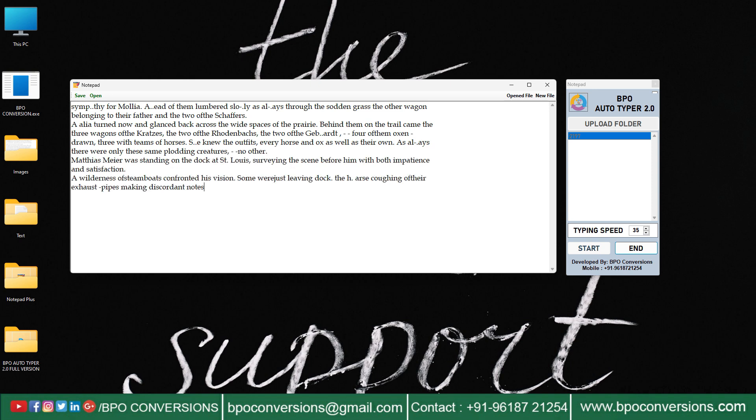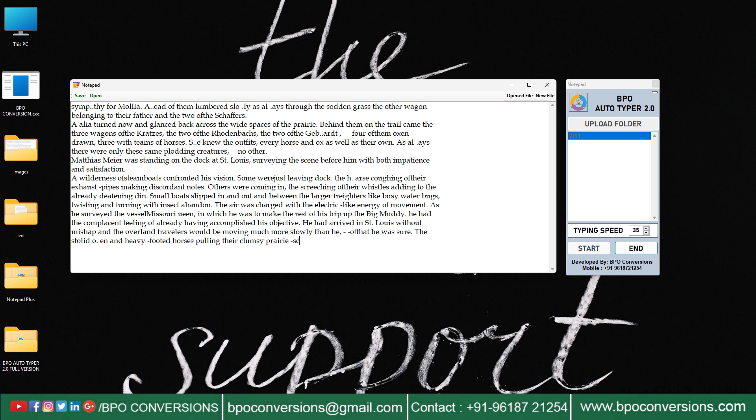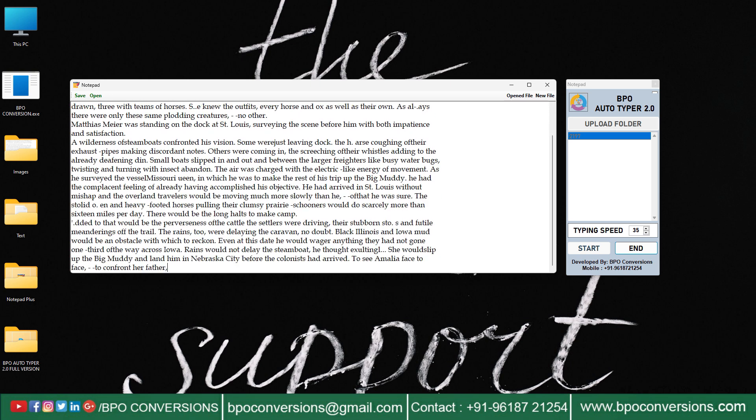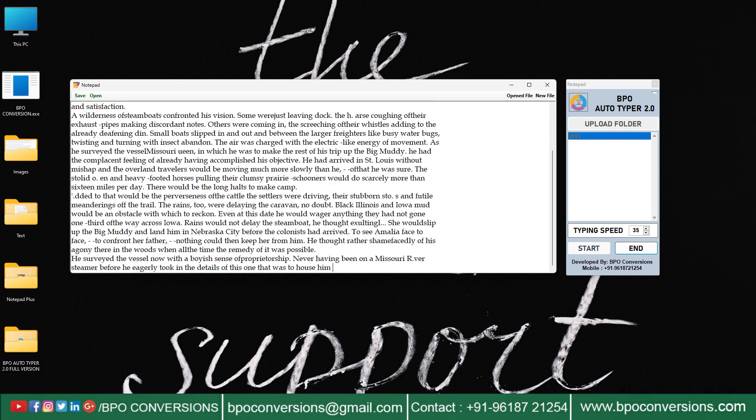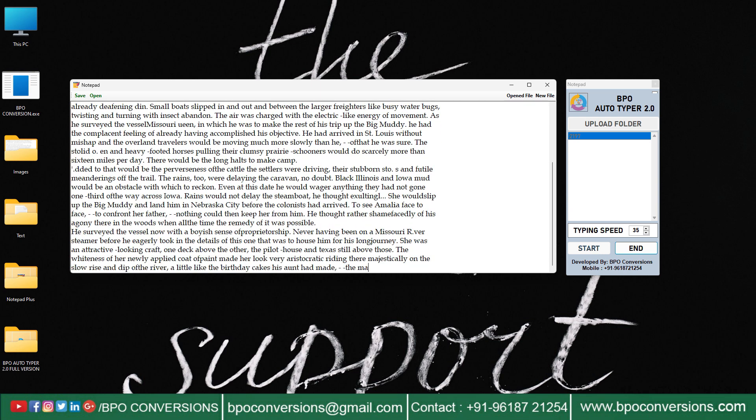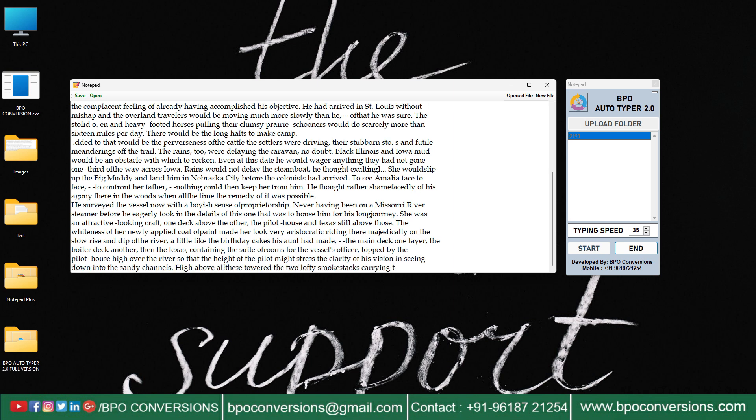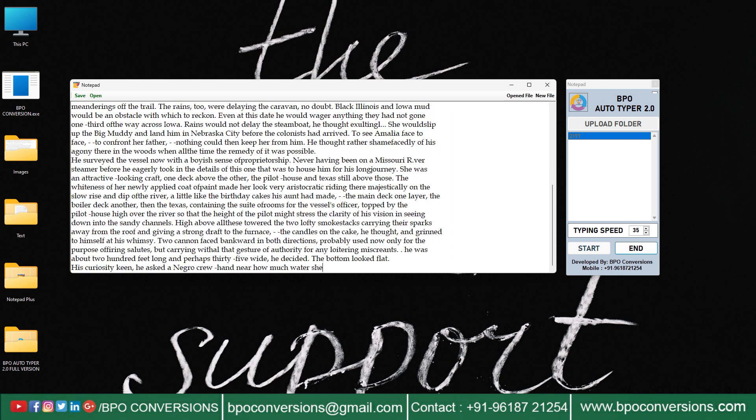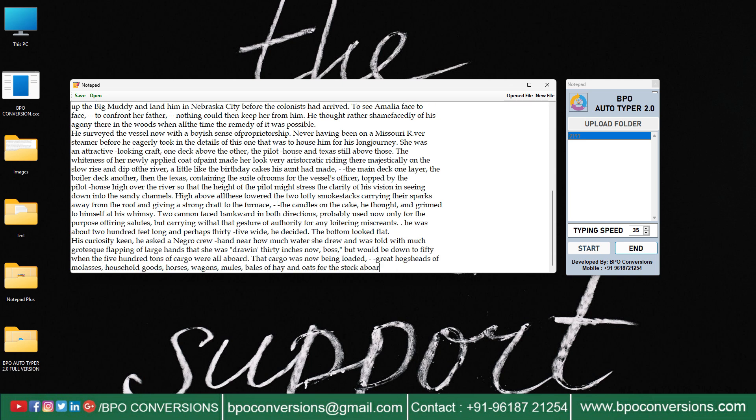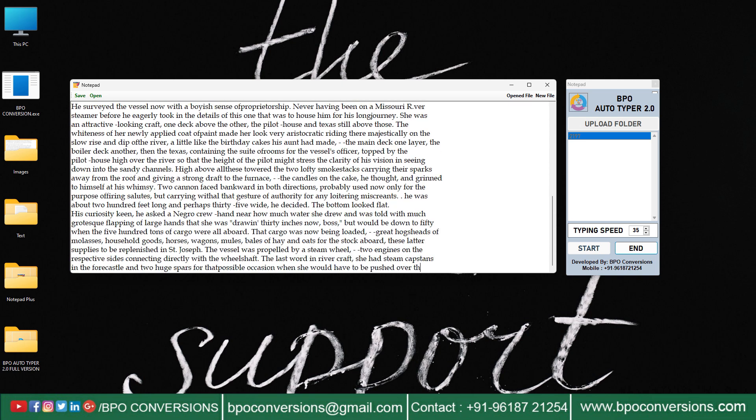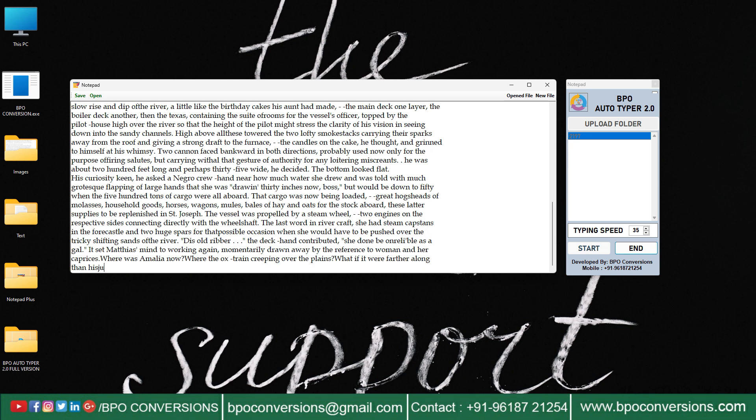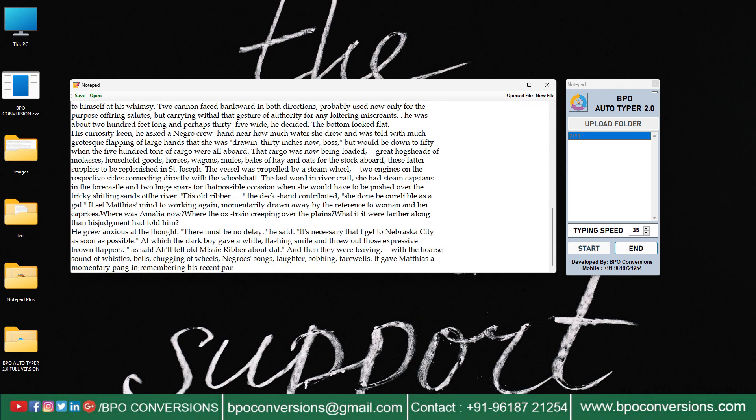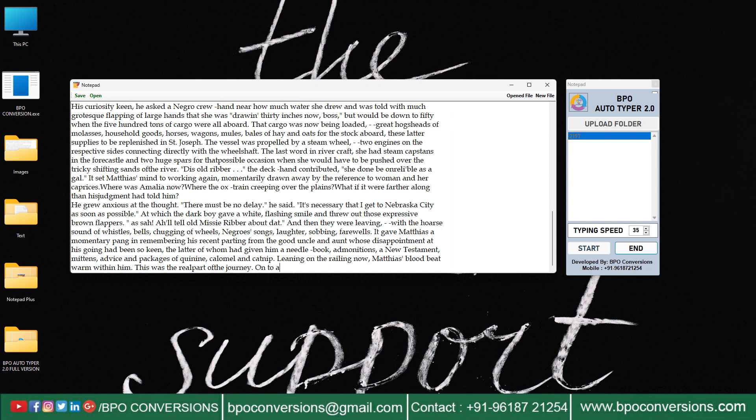Our software allows you to create and save multiple Autotyper scripts which can be triggered with a keyboard shortcut or by clicking a button in the software's interface. Our BPO software also includes features for adjusting the typing speed and adding pauses between keystrokes. BPO Autotyper software can increase productivity and efficiency by reducing time spent on repetitive typing tasks.